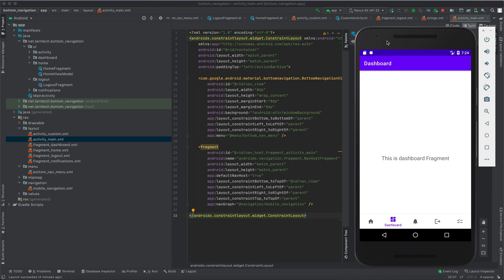Hey guys, today we are going to learn about bottom navigation view. As you can see in this demo application, I have five icons at the bottom of the screen, and this is what we call bottom navigation view.